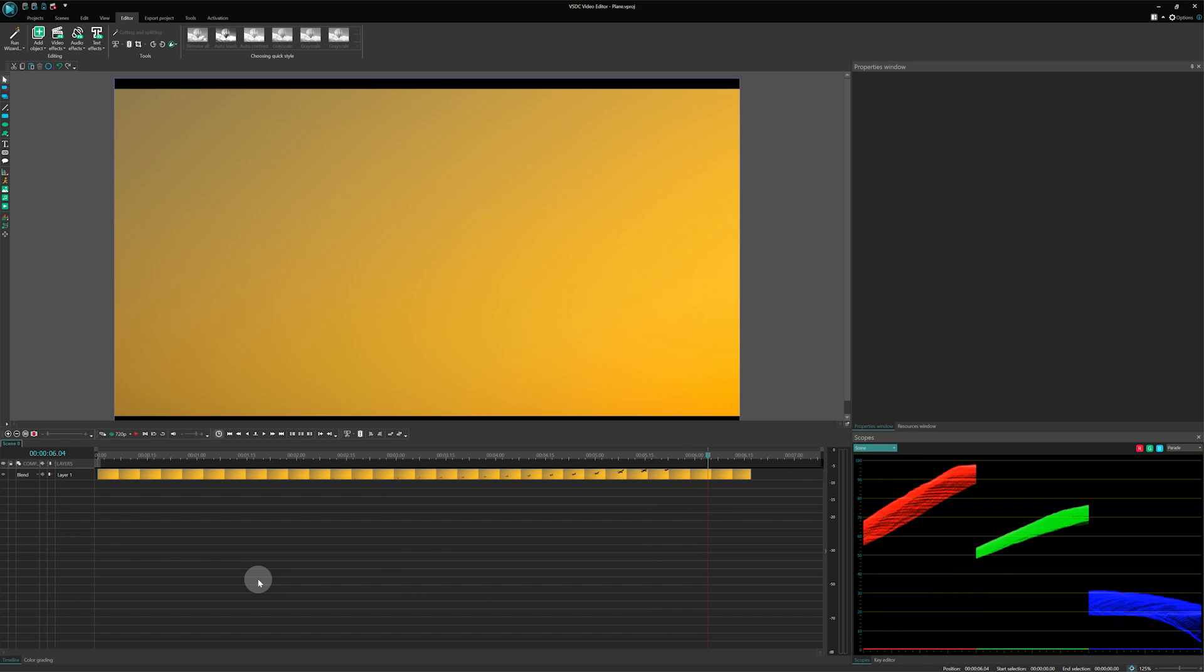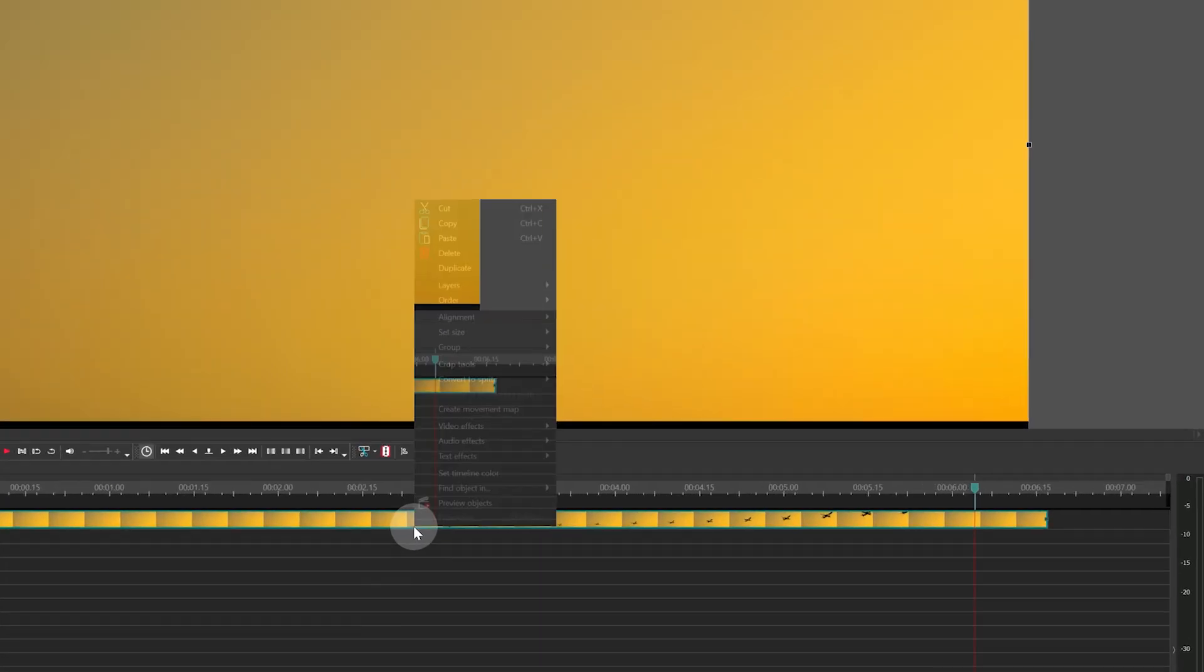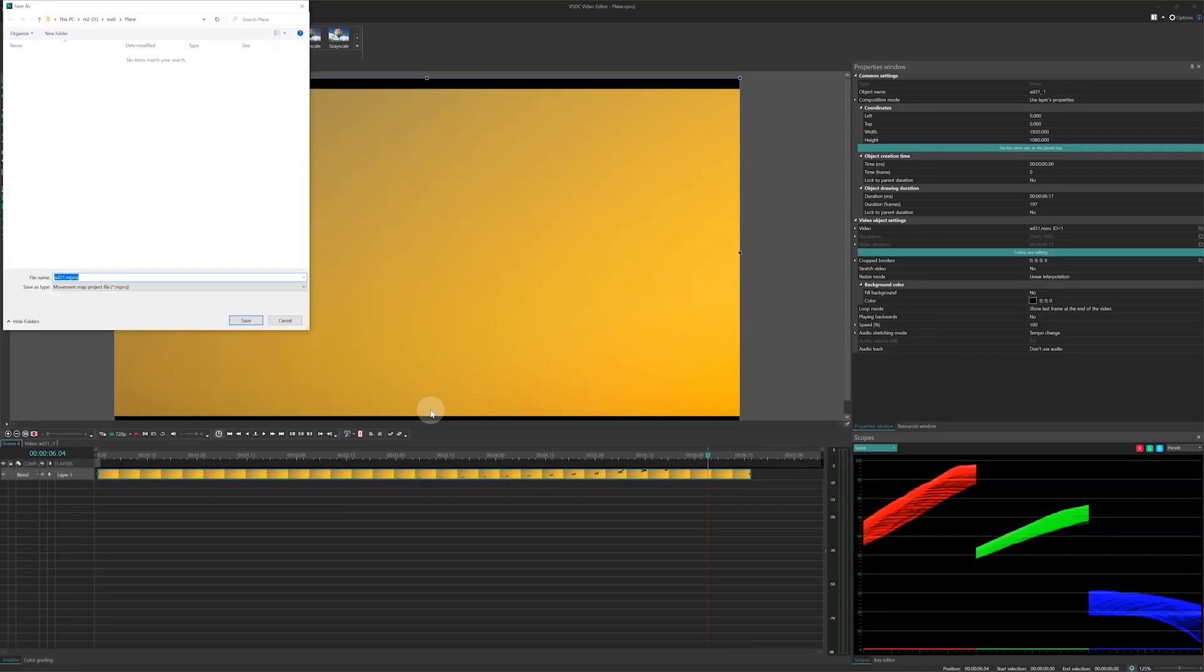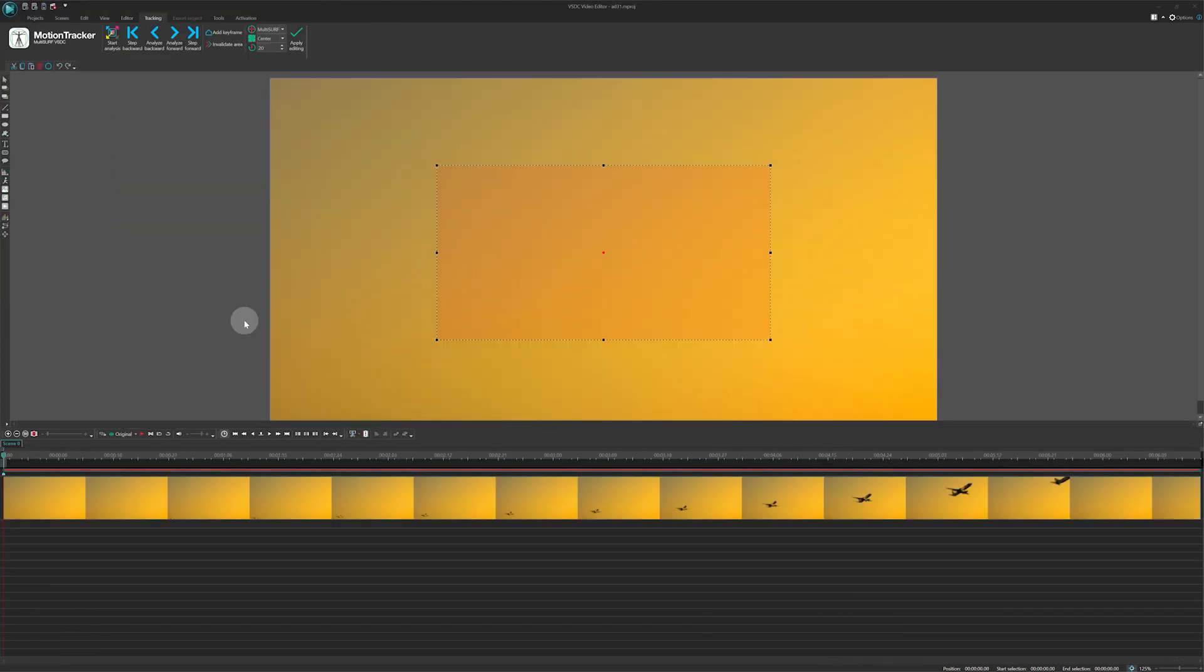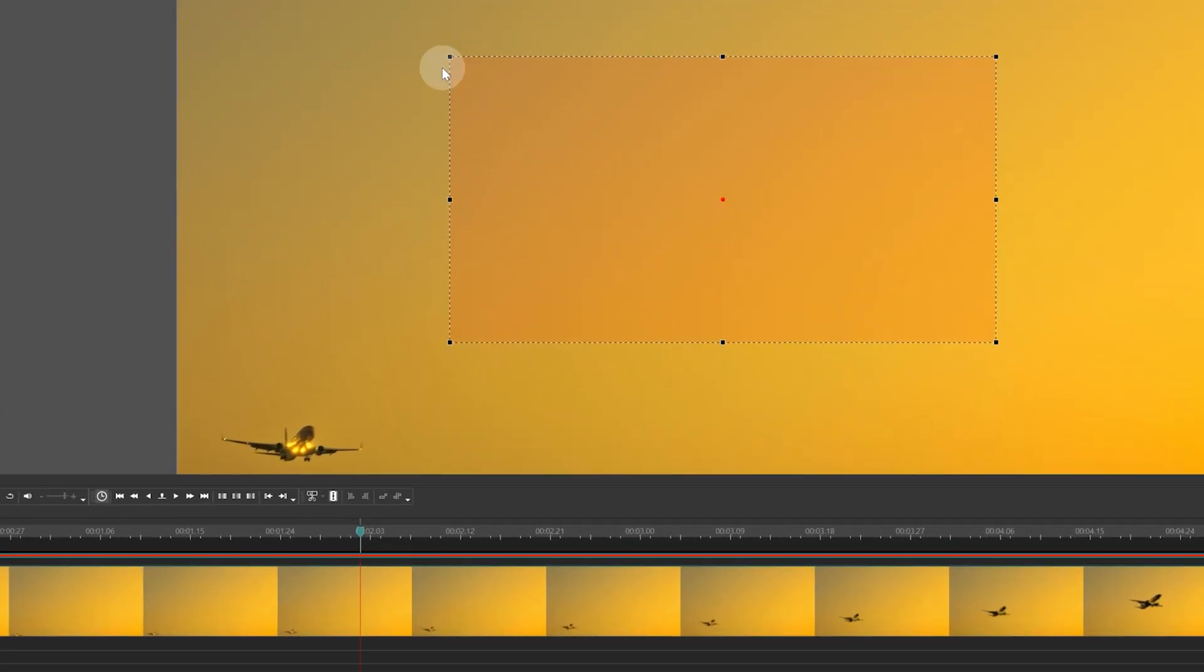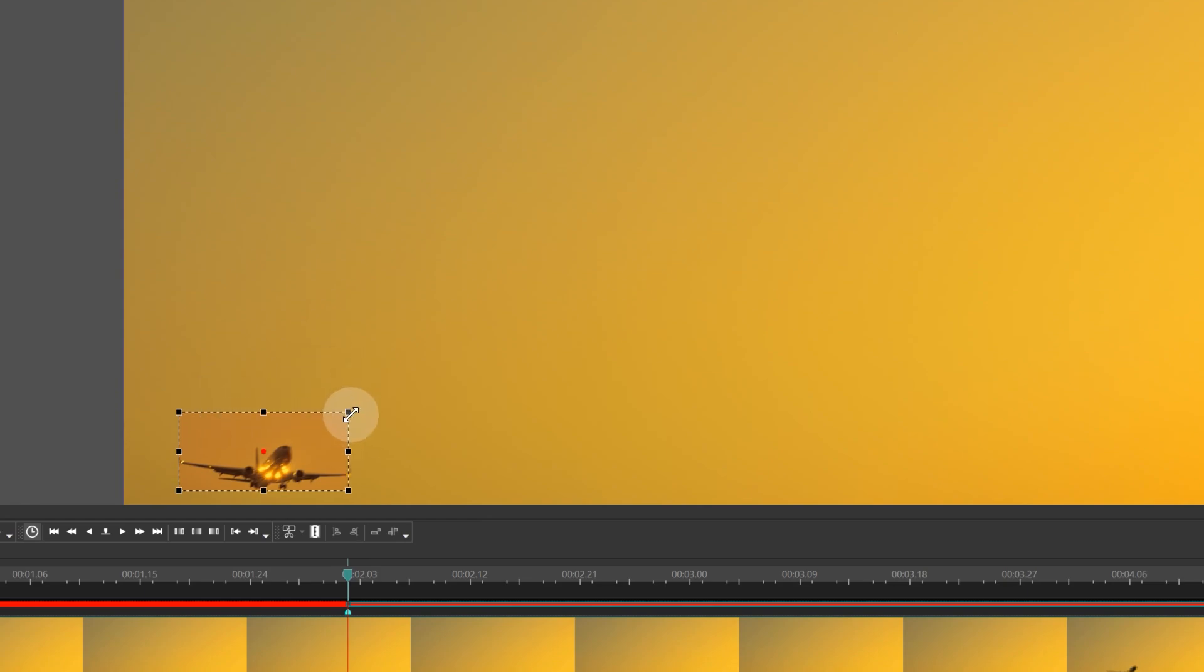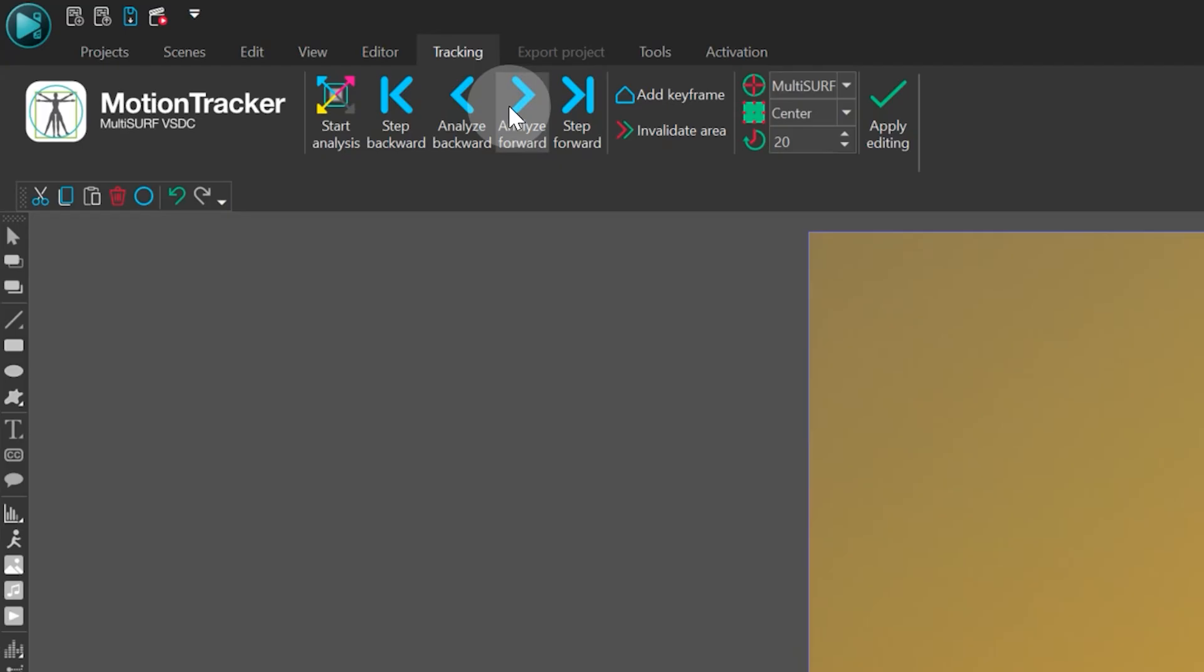To do this, right-click on the video on the timeline and select Create movement map. You'll be prompted to choose a path for saving the map on your computer. As soon as you complete this, a window for creating the map will emerge. Move to the 2-second mark on the timeline when the airplane appears in the frame. Adjust the frame to fit the size of the airplane and click Analyze forward.